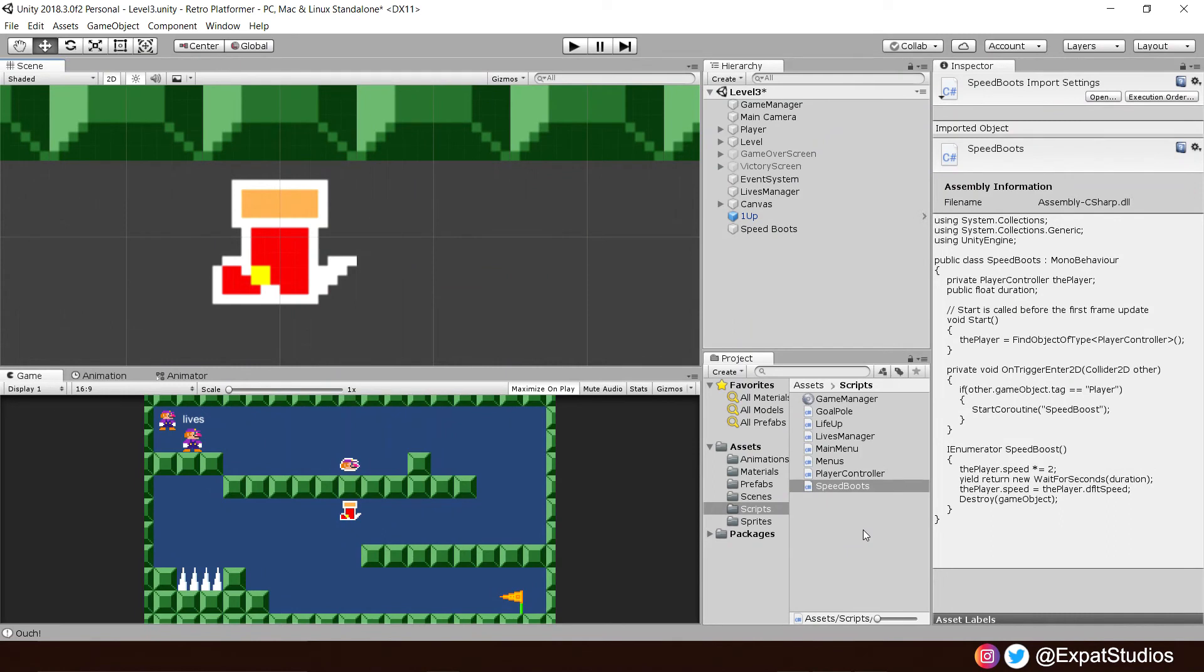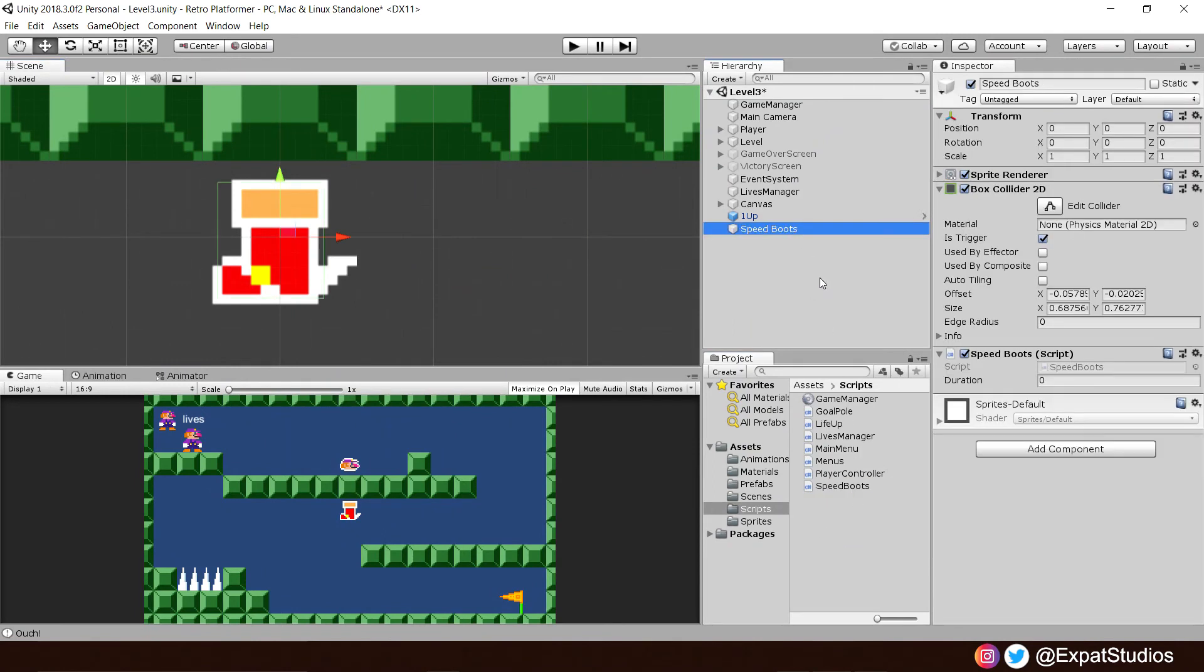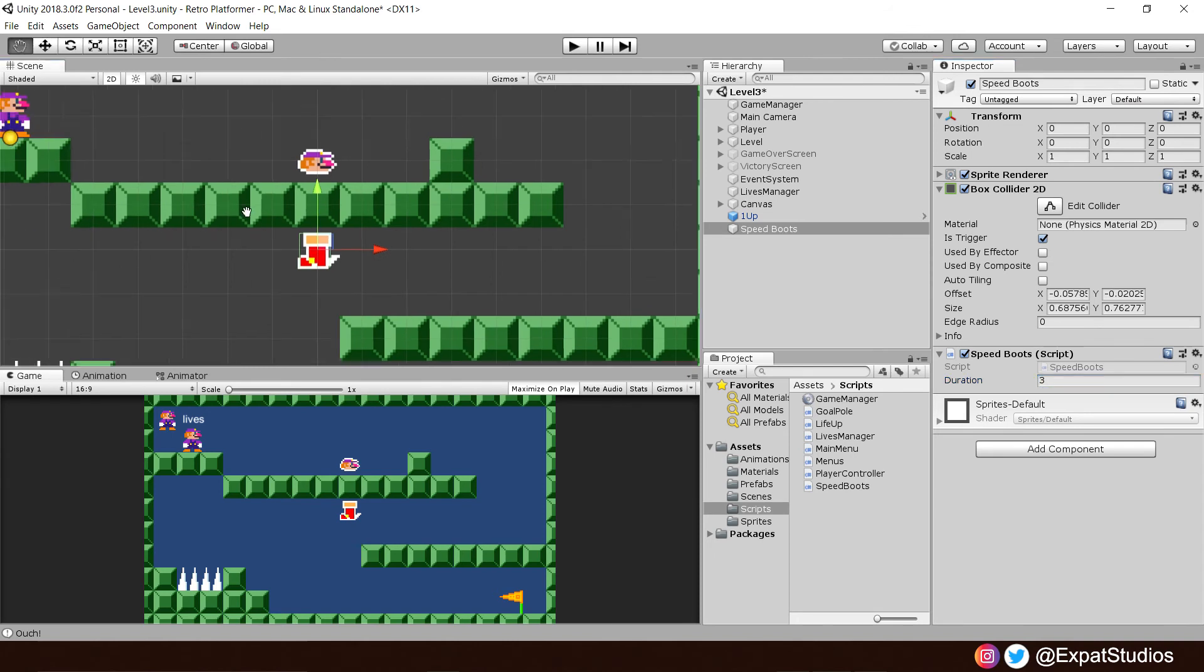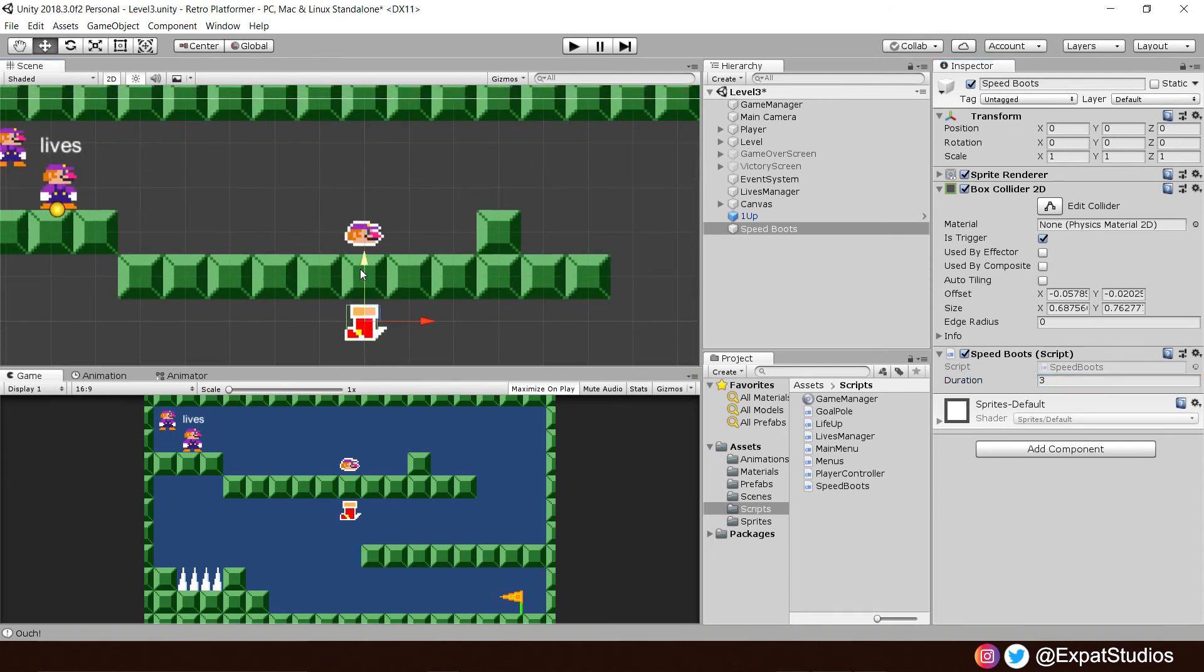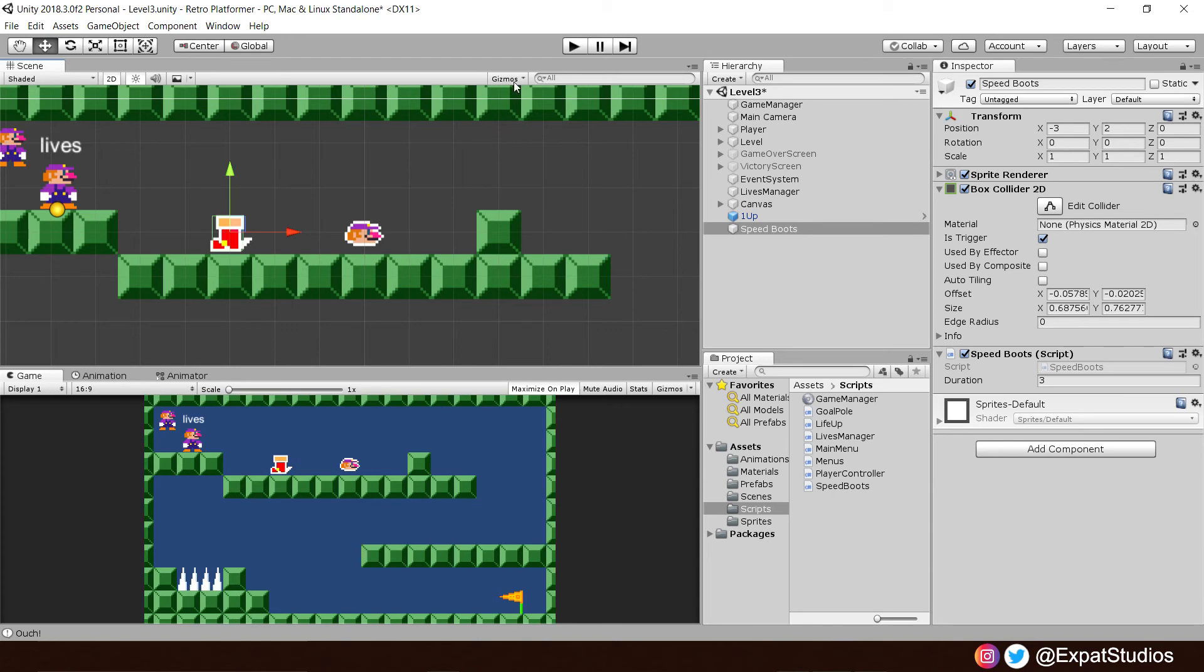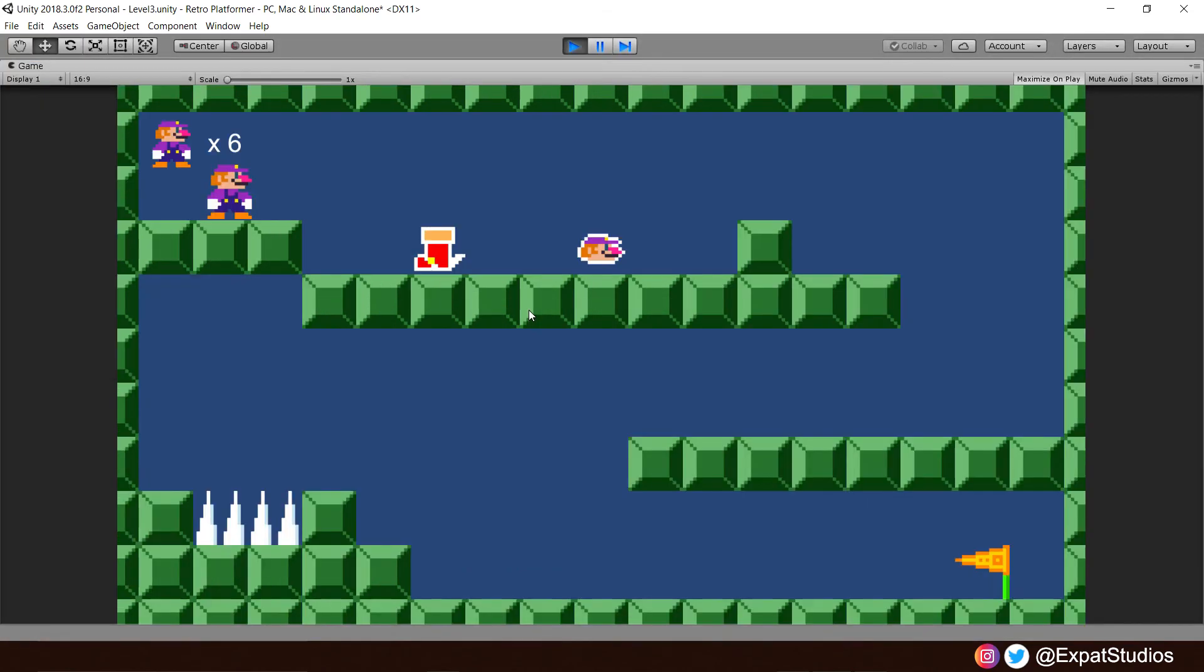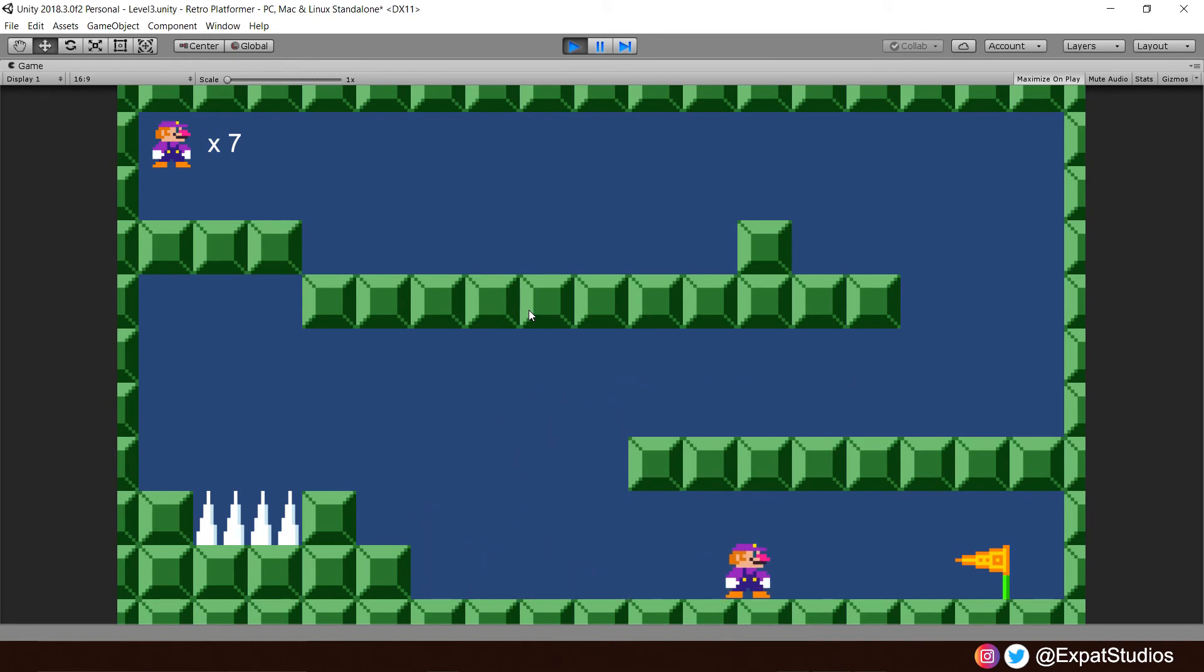And once again, when your script is compiled, attach it to our speed boots. And while we're here, let's give it a duration of three seconds. Go ahead and place your boots wherever you would like them. I'm going to put them before our one-up. And when we press play now, you will see what the problem is. We collect our boots, but they don't immediately disappear until our duration is up. Do not worry, we have a solution for this.